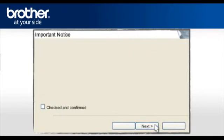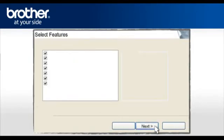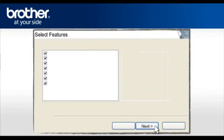At the Next screen, check the Checked and Confirmed box and click Next. If you see this window, click Next. Do not uncheck any box. Otherwise, continue.